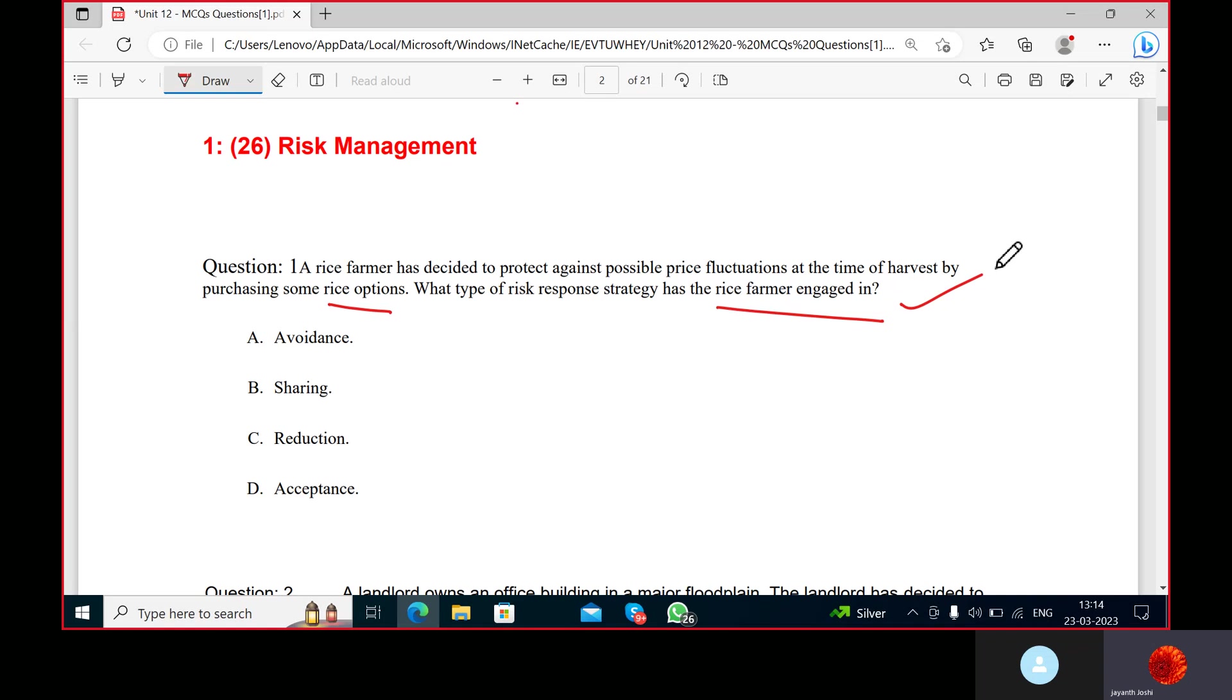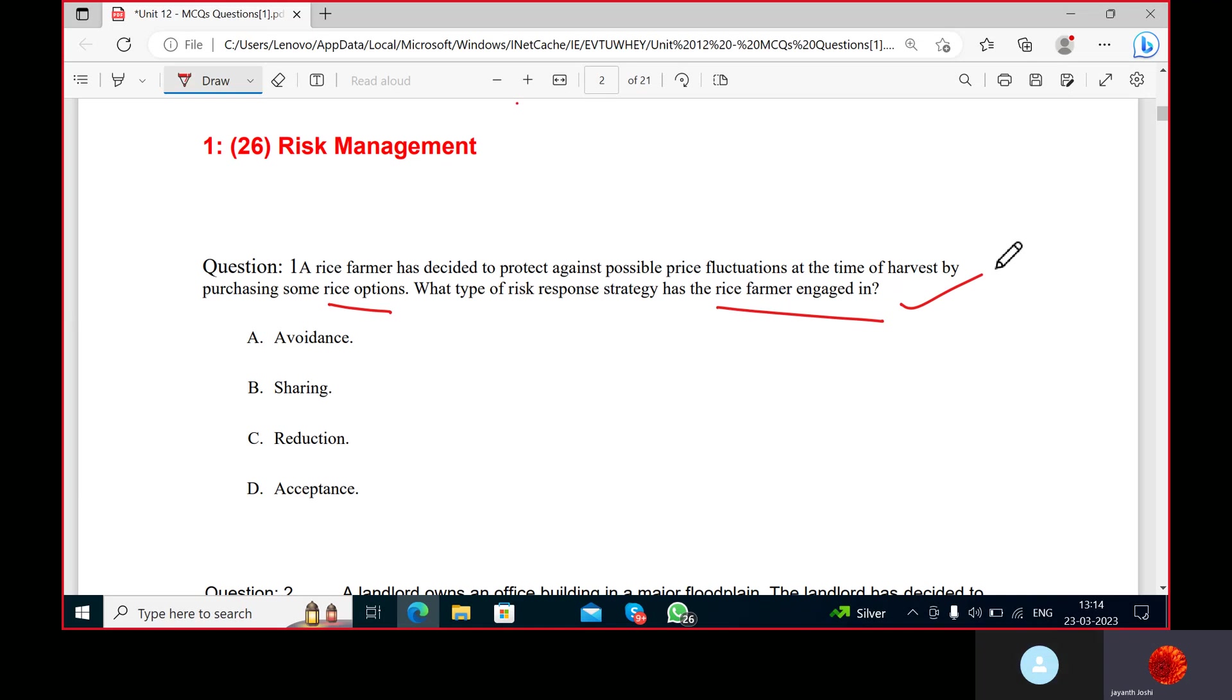What type of risk response strategy has the rice farmer engaged in? Acceptance? No, he has bought options that will reduce his risk. Acceptance means he is accepting the total risk, but he is minimizing his risk. So what is he doing? He's sharing his risk. When you take an option, some risk is with you and some risk is with another party. So sharing is the answer. Risk sharing transfers some loss potential to another party.